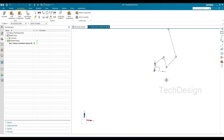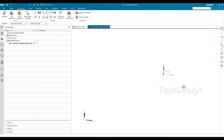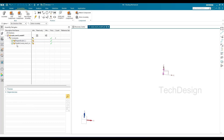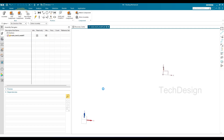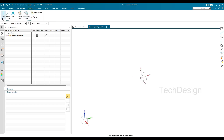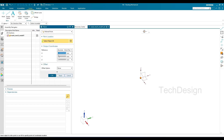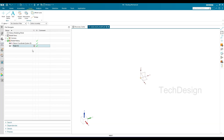That is one method of how we can create a linear path using assembly constraints. Now let me delete this path and the constraints as well. The next method is by creating points. You can see there is already one point — we can create one more point at the zero-zero-zero axis.